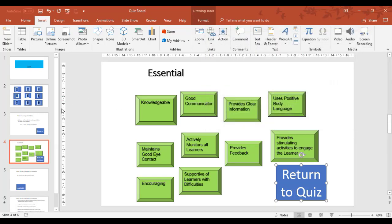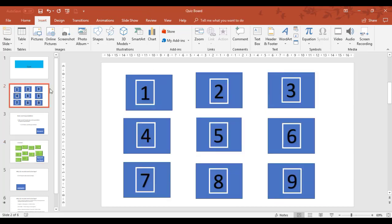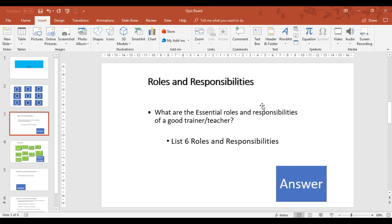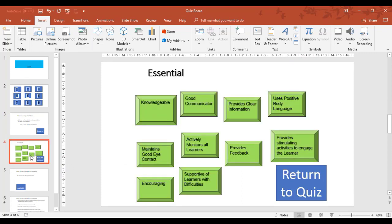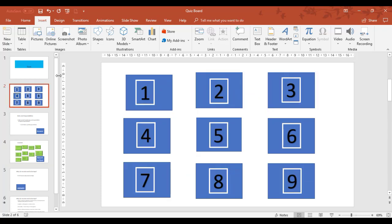So what should happen when someone clicks on number one in this example, the number one should disappear. We click on the blue rectangle. That's to take us to the question. Someone would have then answered the question. That then takes us to slide four. When slide four is then being checked, we return to quiz. And then back in the quiz, the number one should disappear.